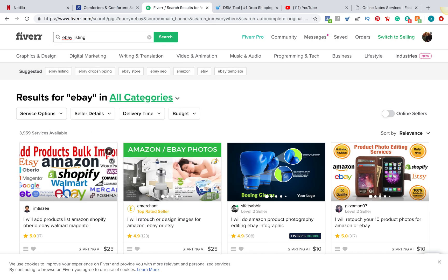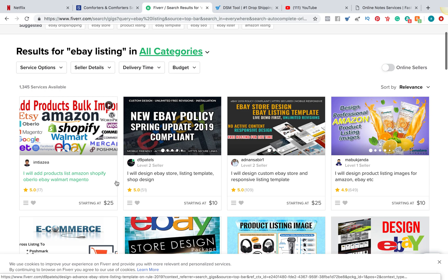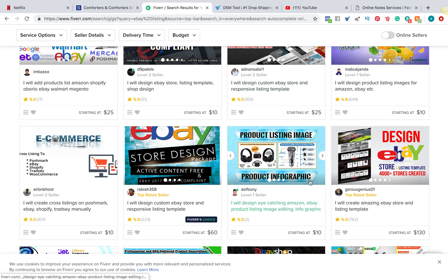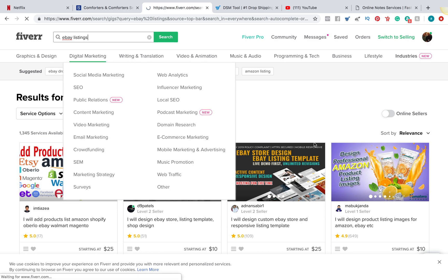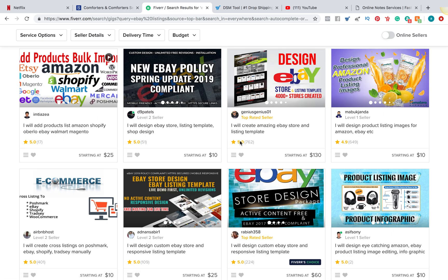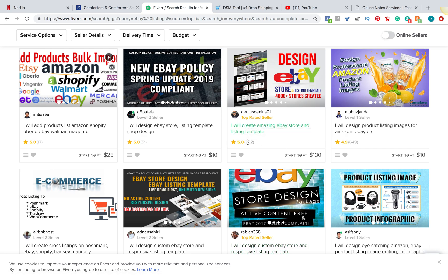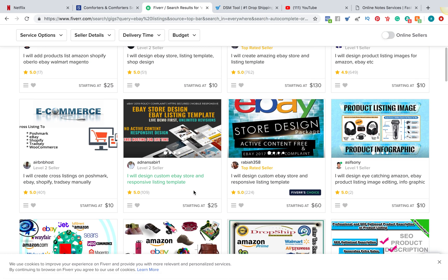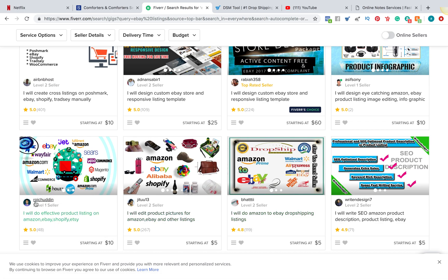The first thing you're going to do on Fiverr is type in 'eBay listing.' When you use Fiverr, look at the feedback. I've got a couple of vendors I've been using. This guy will create an amazing eBay store — sounds a little pricey, but he's got really good feedback: 5.0 with 762 reviews. The specific person we use is 'Body,' which is for doing listings. Another one we've been testing is 'Rochiden.' Both of them will do eBay listings.